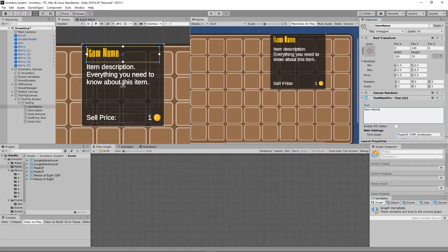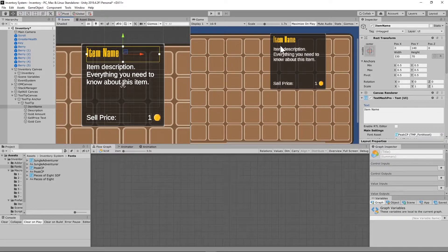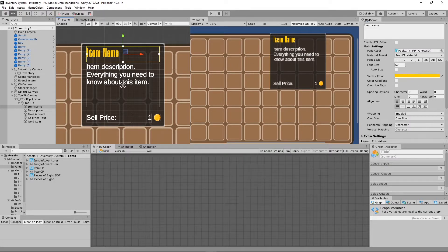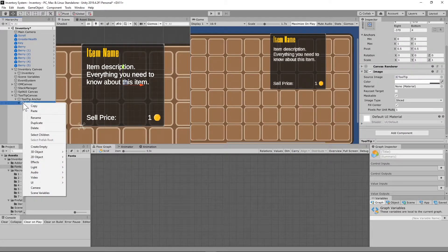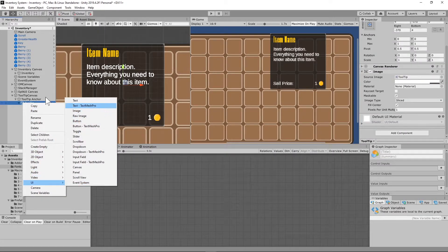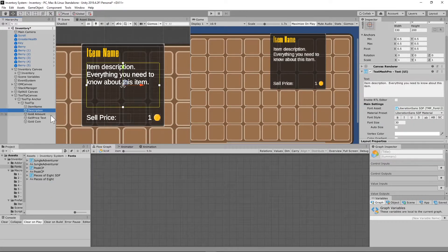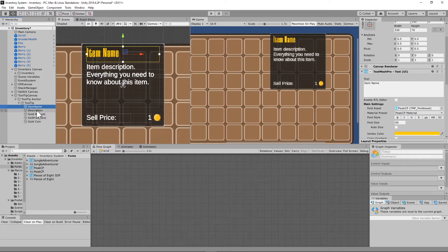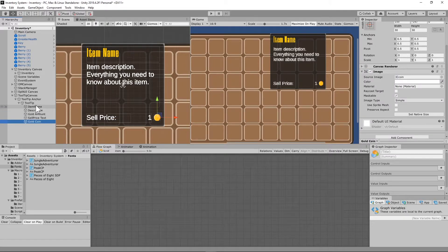Set the Y on the item name to 140 — you can reposition these however you like. I have my font size set to 60 and the vertex color set to yellow. Next, right-click the tooltip again and create another TextMesh Pro game object named 'Description'. It's very important that you put these game objects in the correct child hierarchy order: item name, description, gold amount, sell price text, and the gold coin.